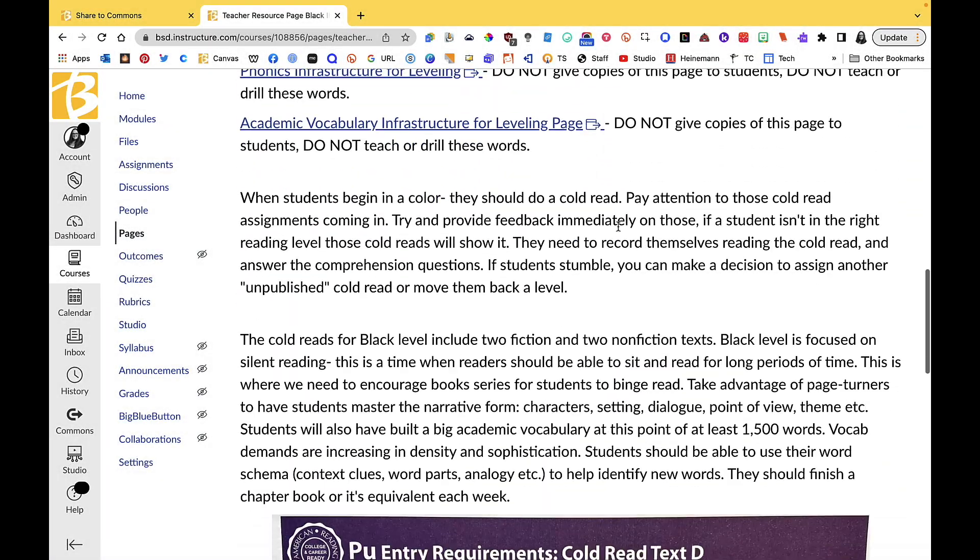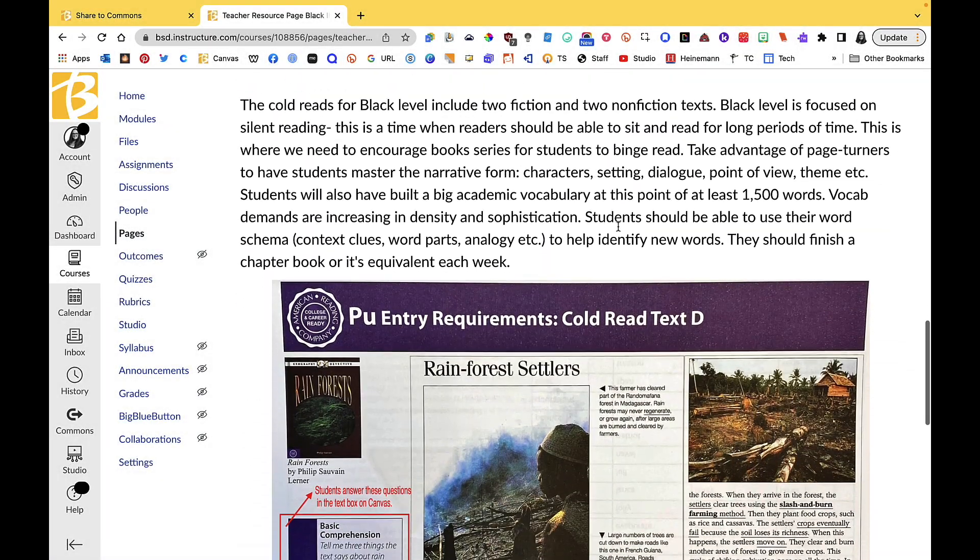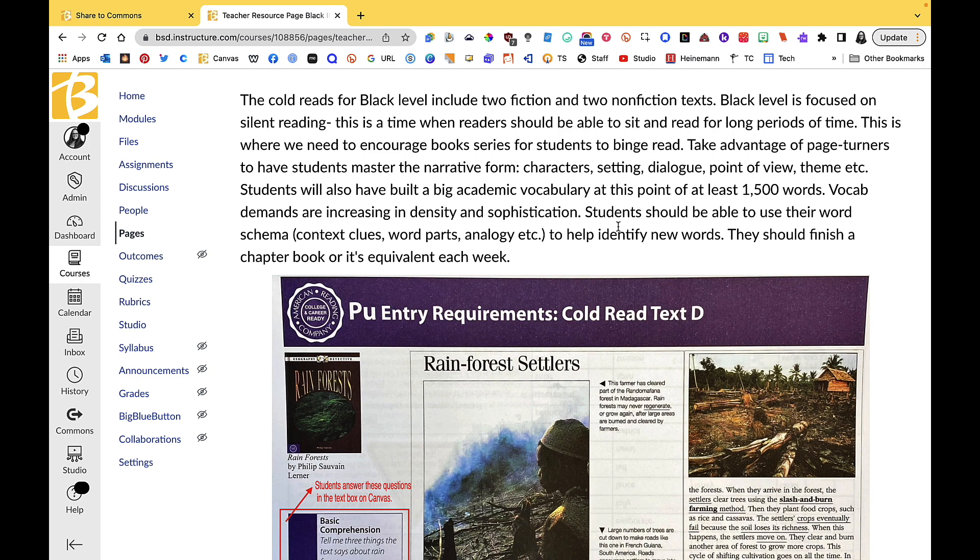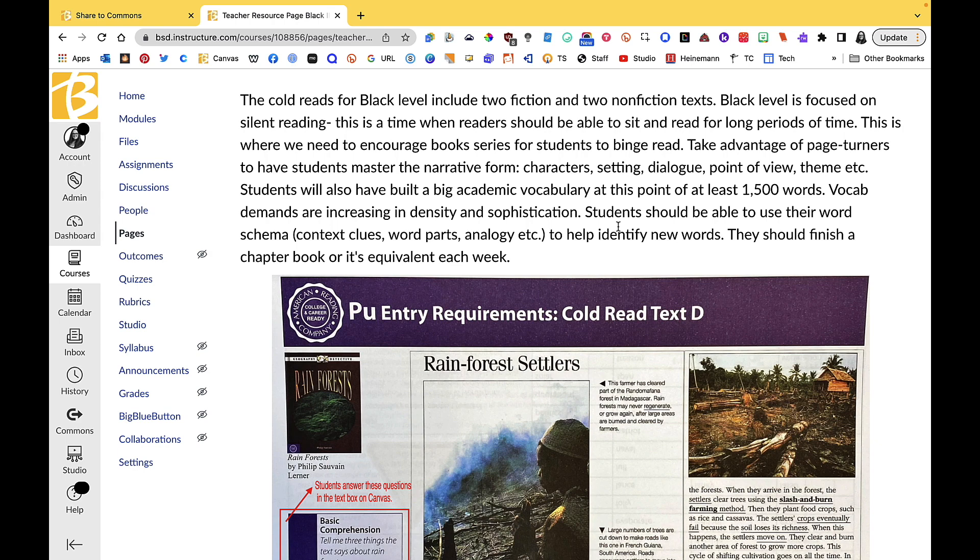Okay, so in the black level they are going to be focused on silent reading and building reading stamina. This is when we start to move into the larger bands where students are still having to move through books quite quickly, but it's going to take them a little bit longer because they're longer chapter books.